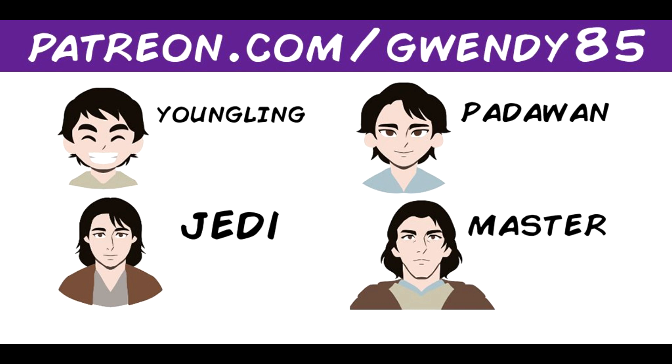And for Youngling, that starts at a dollar. And for that, you can already have access to the work in progress for Reylo Animated, some Patreon-only posts. And if you want early access to episodes, it starts at the Padawan stage, which is $5 a month.